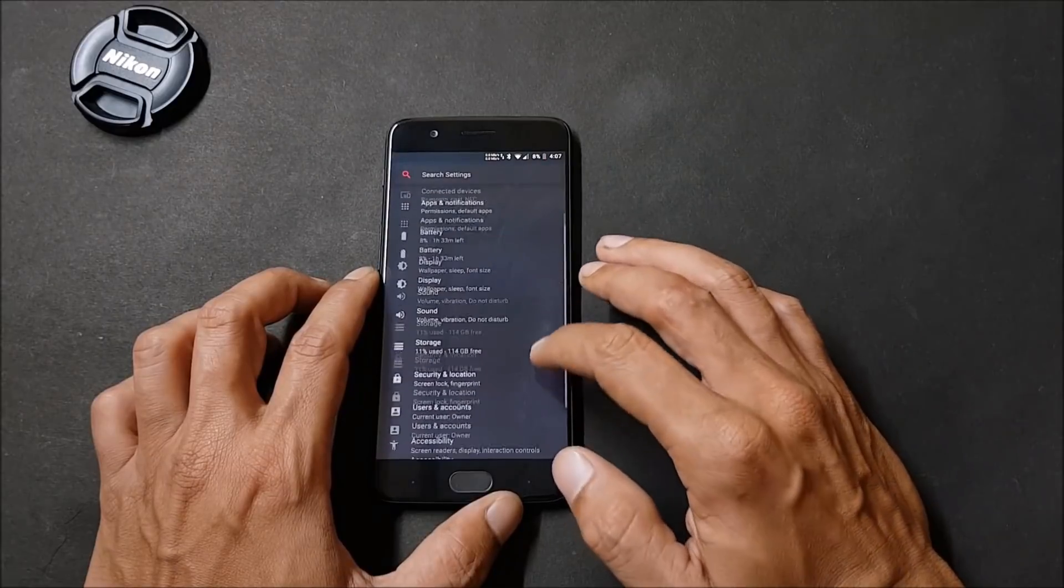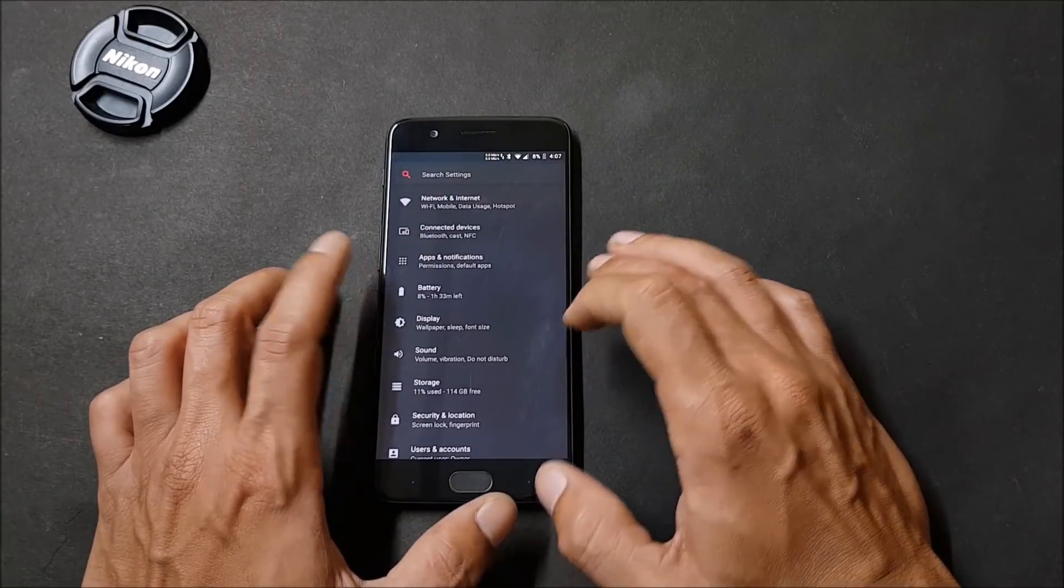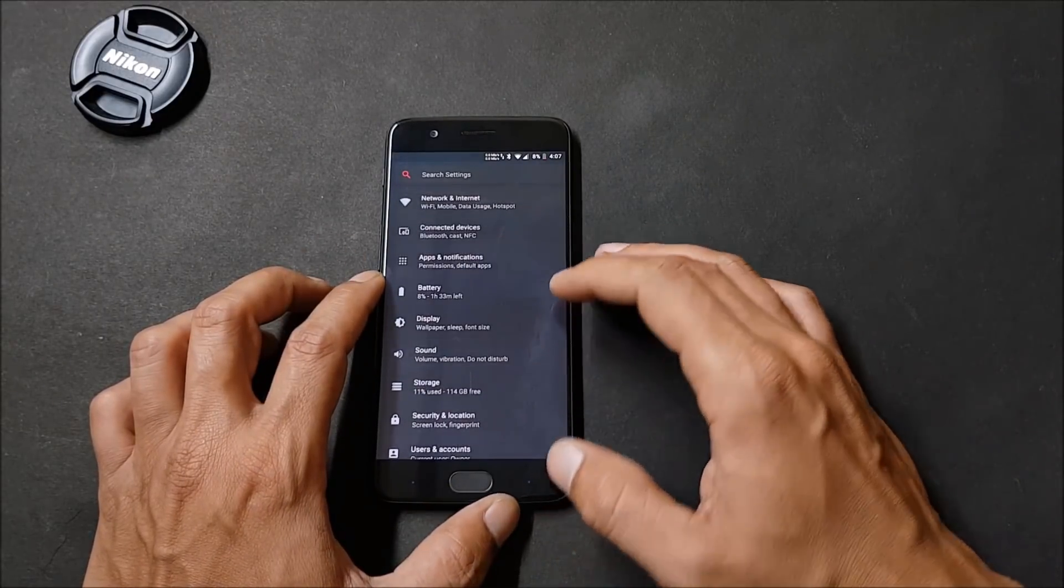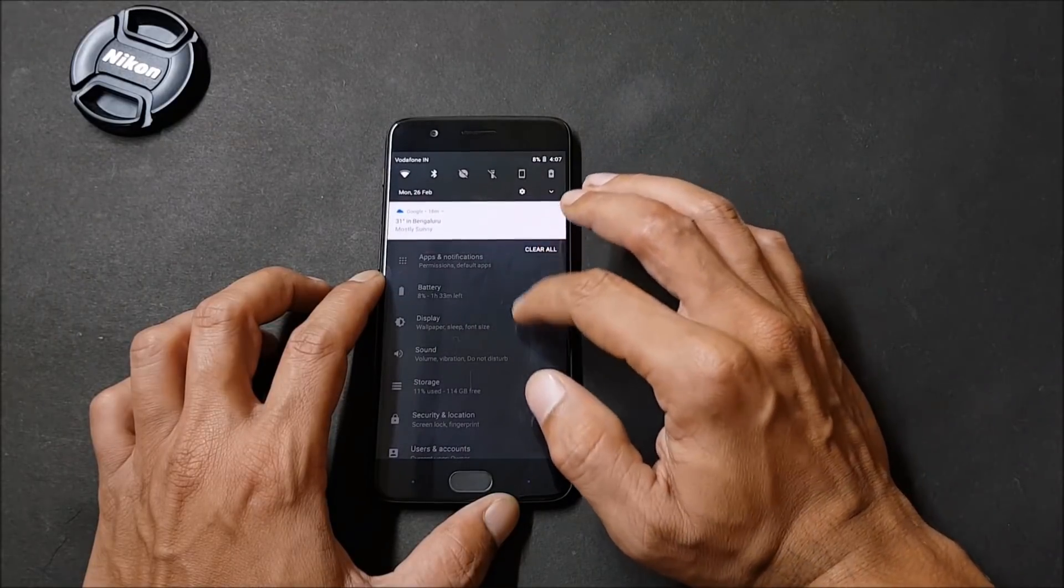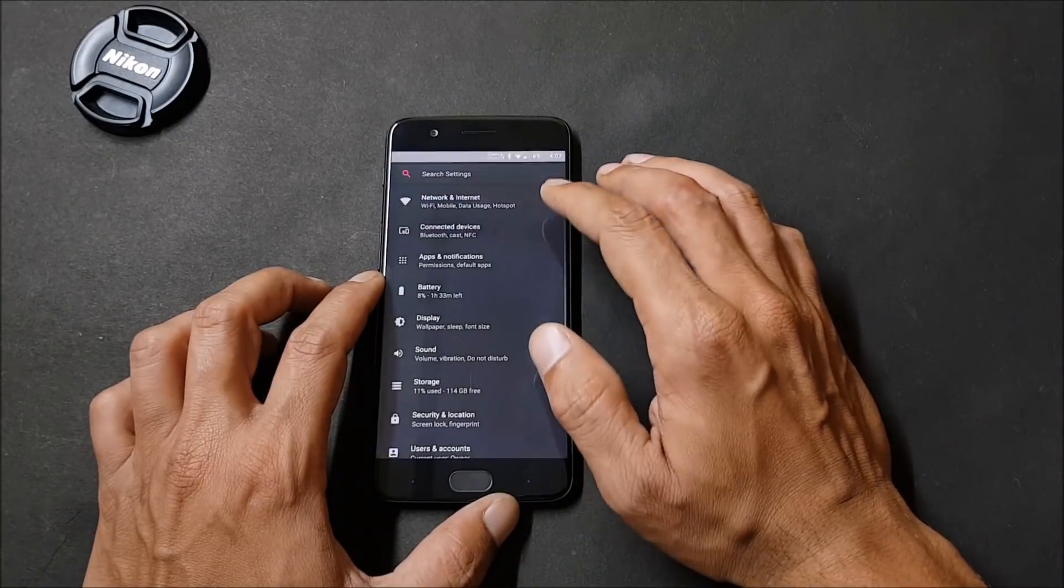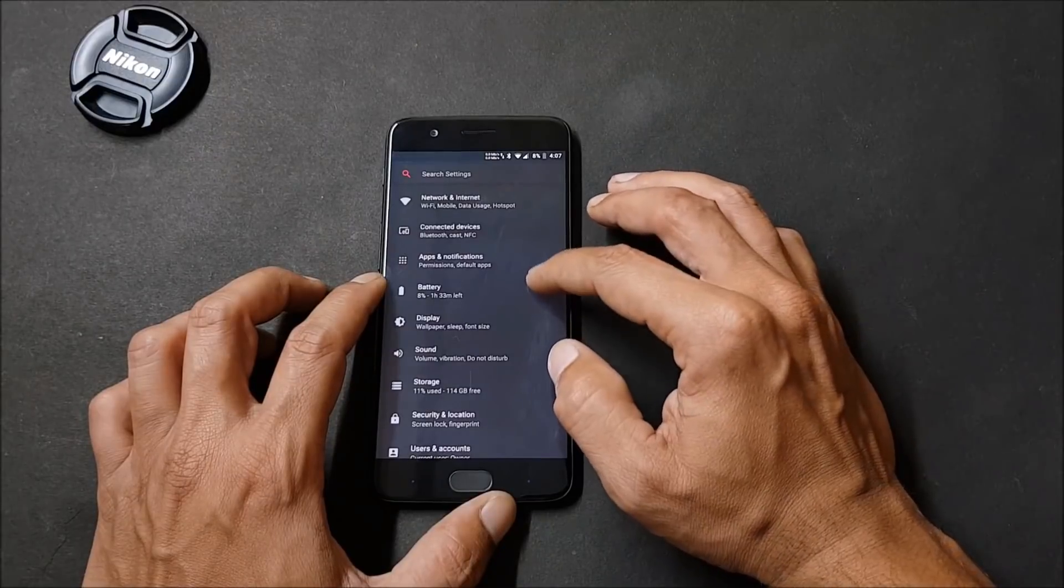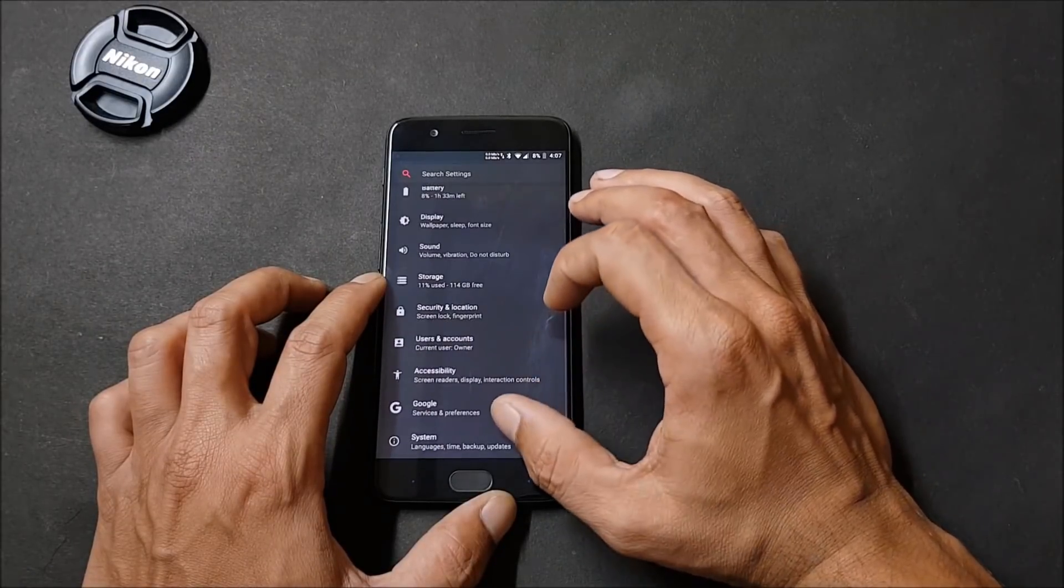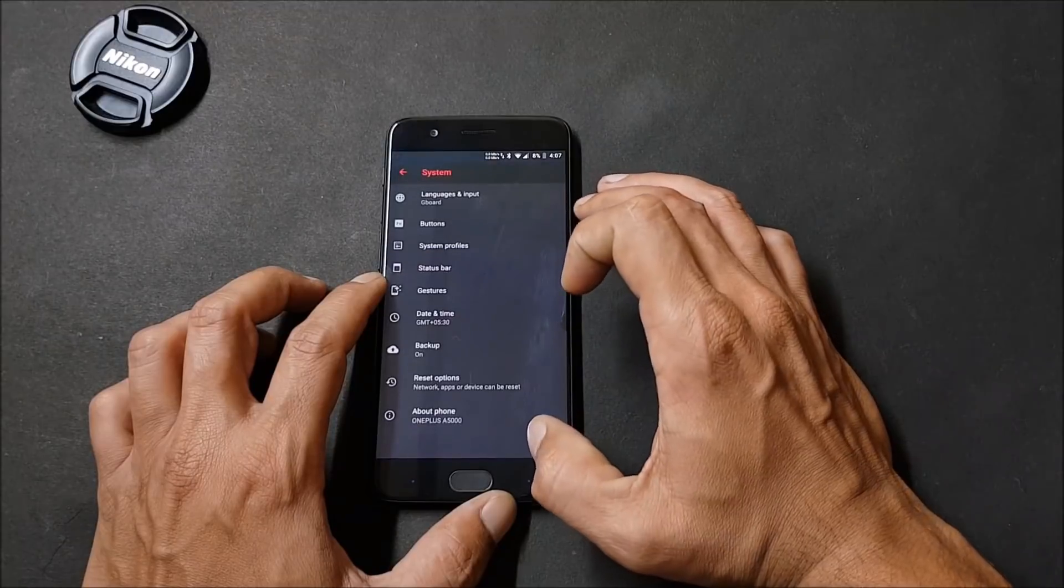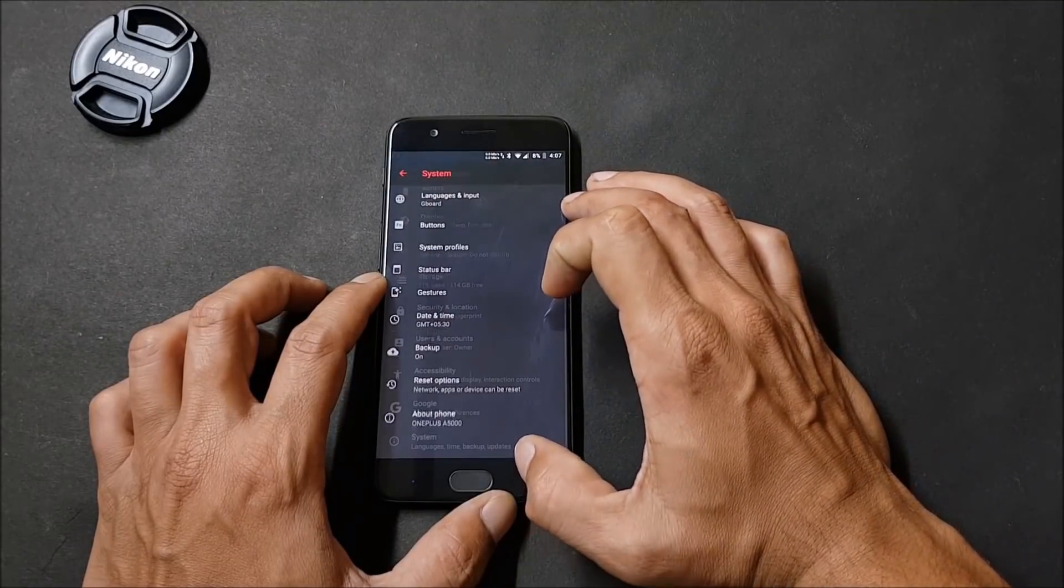Now going to the settings, I will show you the customization options available. Talking about quick settings, there is not much difference. It's the same like unofficial Lineage OS. Few extra options you get under Display and after that you have customization options under System.